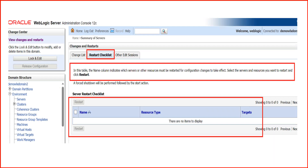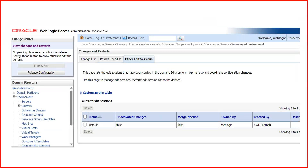The second tab is the Restart Checklist. After you have activated changes, you can check which servers need a restart — it depends on the kind of configuration you have done. You may have to restart only the admin server or the complete domain including managed servers. Go to View Changes and Restart, click on Restart Checklist, and it will show the names of servers that need to be restarted.